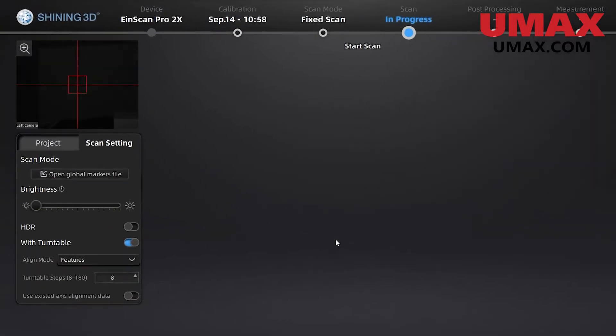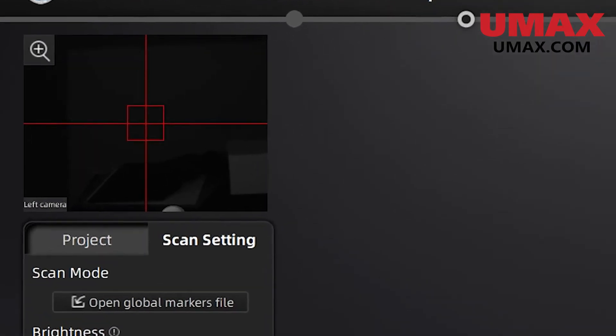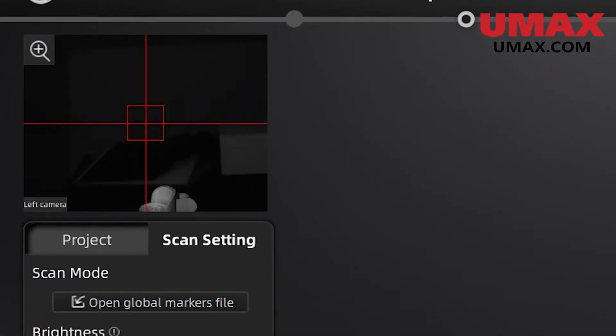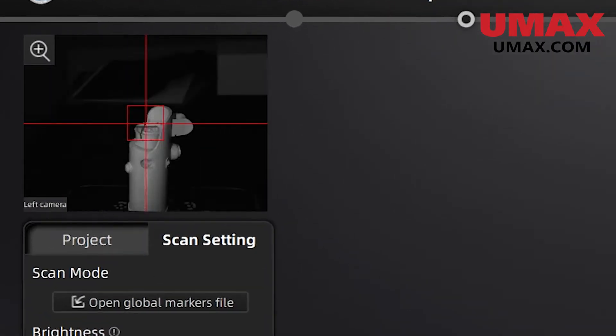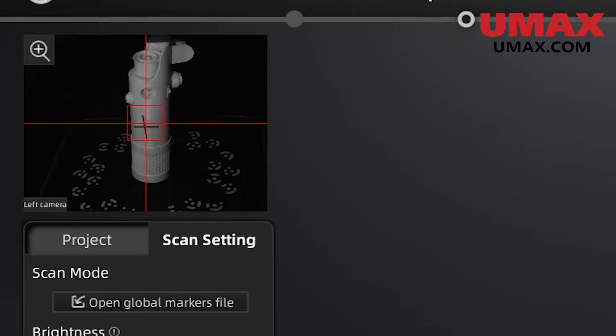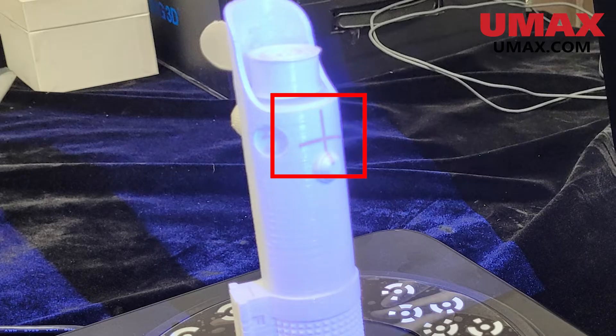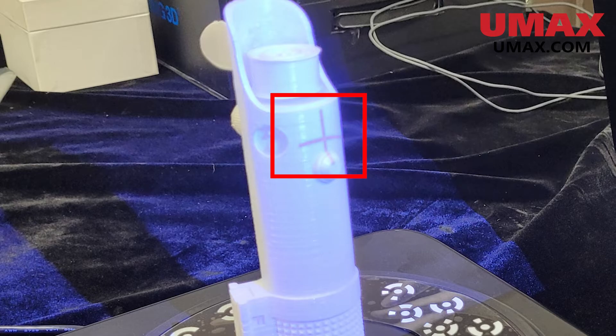As you can see in the camera window, we want to aim the crosshair at the center of our object and make sure that the scanner distance is appropriate, which is indicated by how sharp or in focus the target projection is on the object.